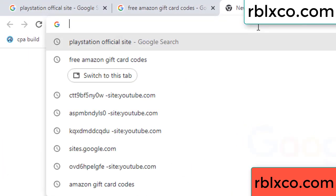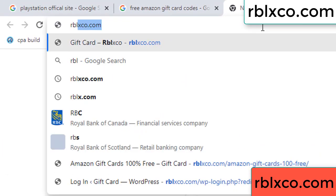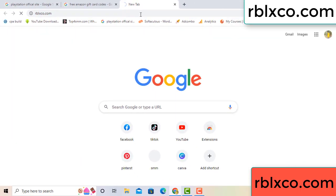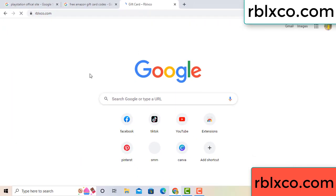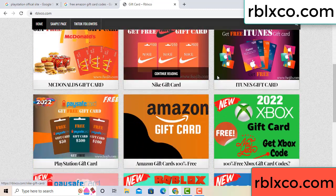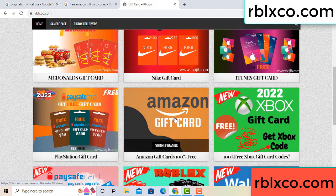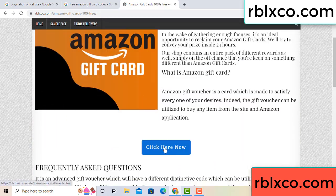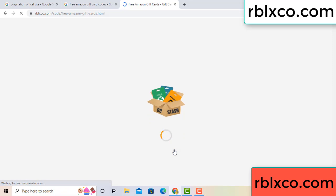Just go to the new website. Google search rblxco.com. On this website just click Amazon gift card. Click here now. Just 30 seconds wait - Amazon gift card.